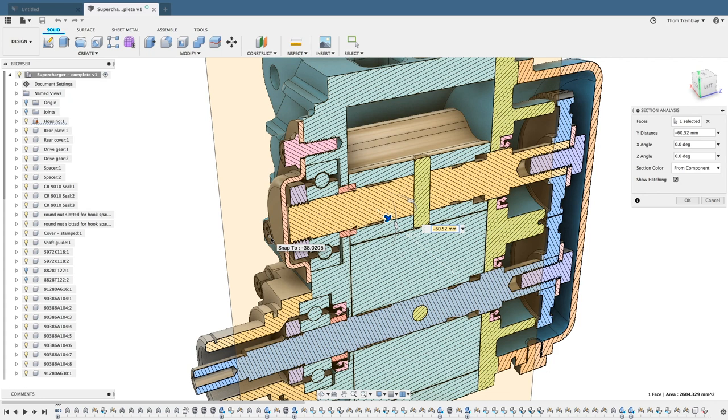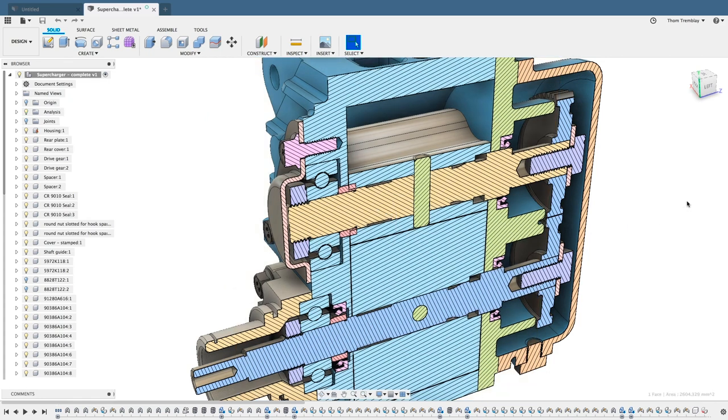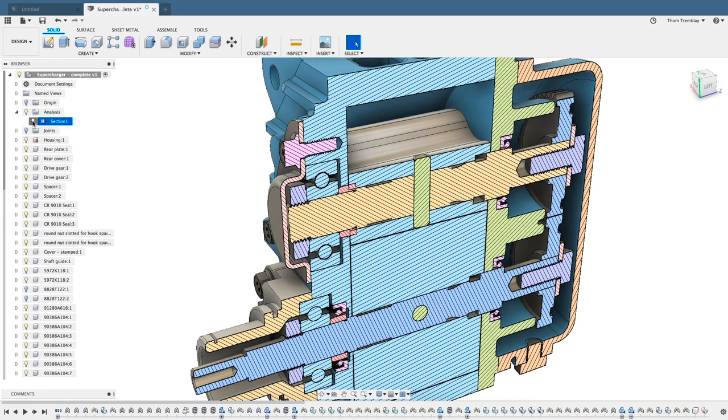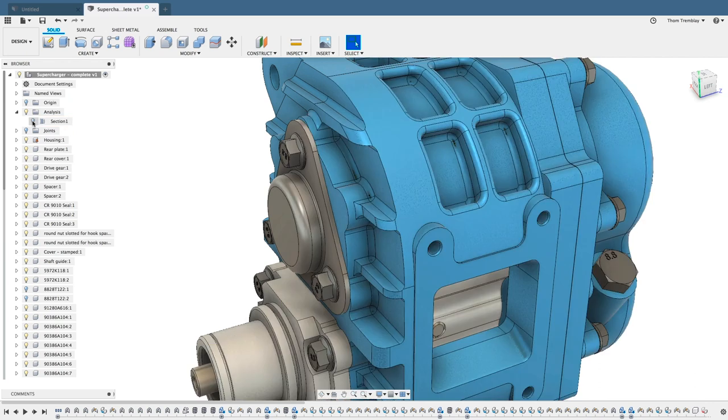If I click OK, it will save the Section Analysis to the browser where I can restore it. I can also just turn the Section Analysis off and come back to the browser.